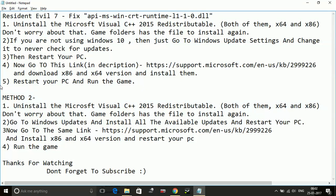Method two is just the same as method one, just there are some slight changes. Number one: Uninstall the Microsoft Visual C++ 2015 as it was in method one. First step is the same.